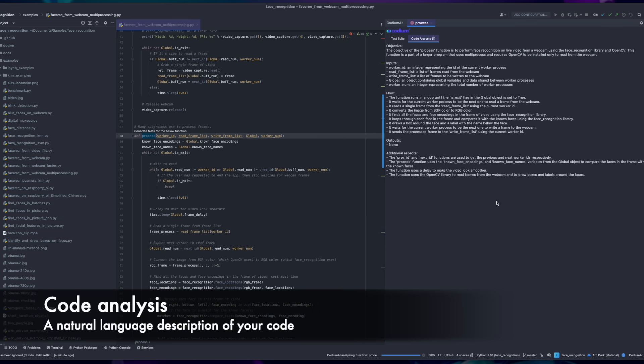In the Code Analysis tab, Codium AI generates a natural language description of your code.